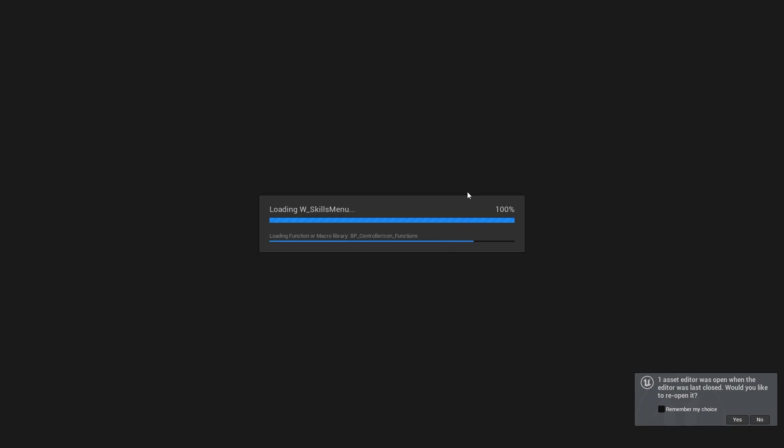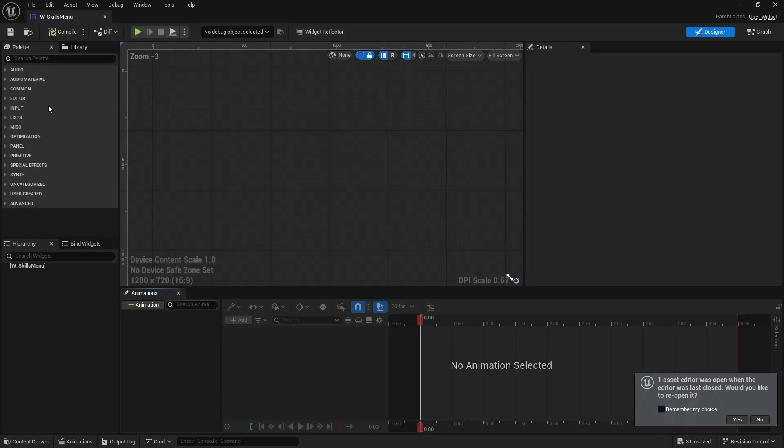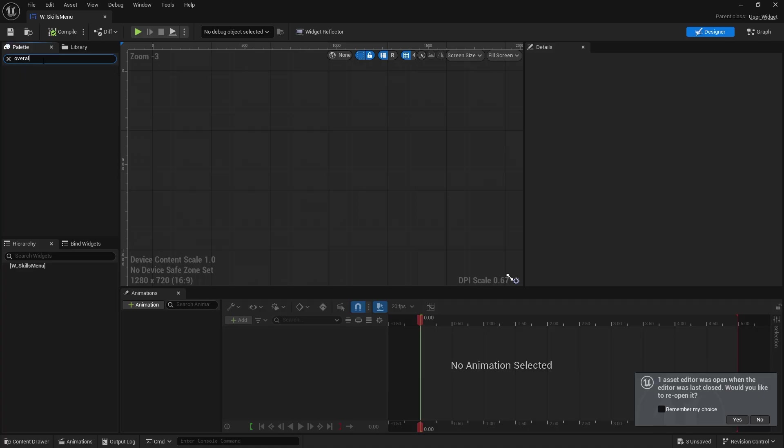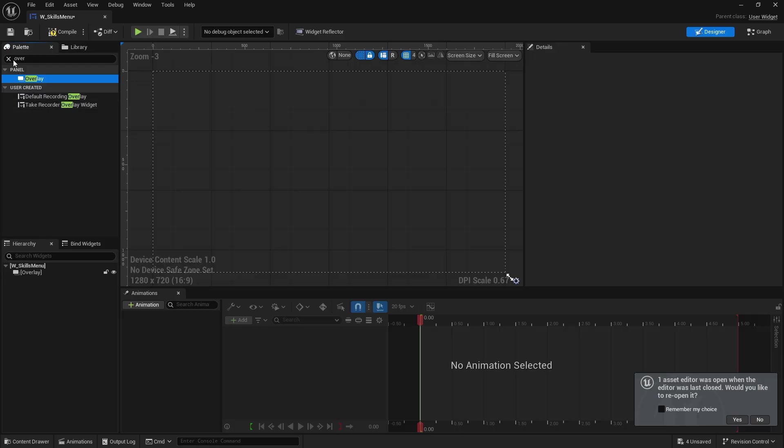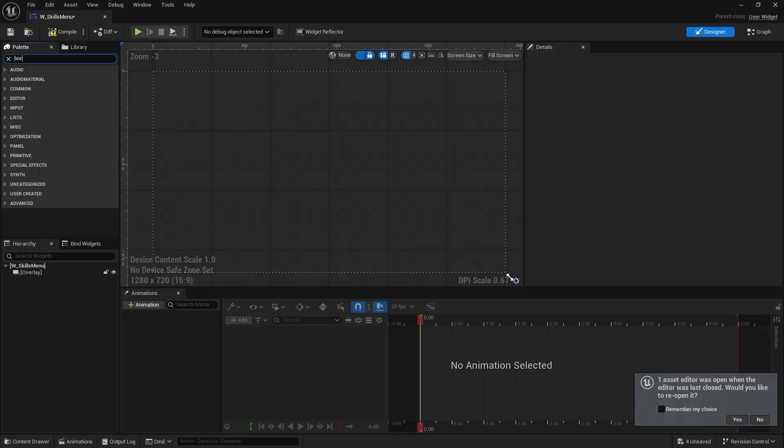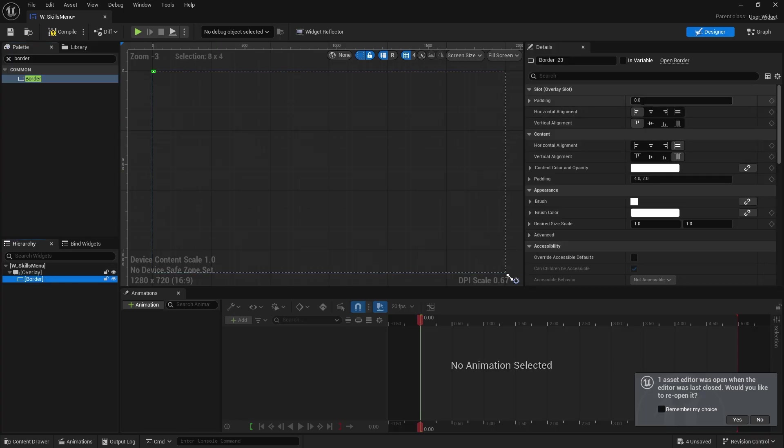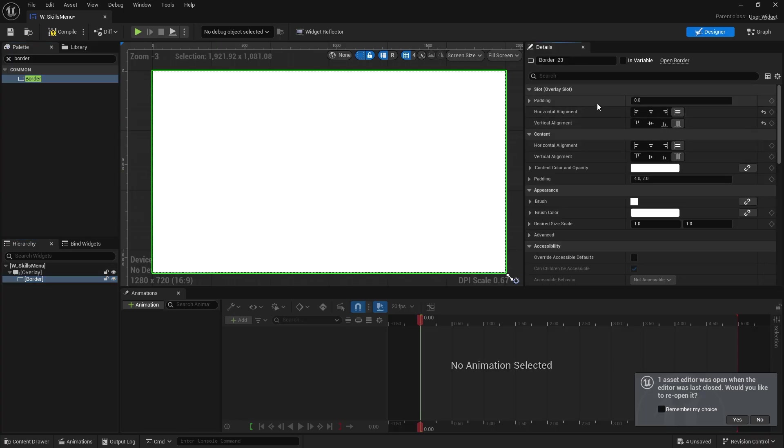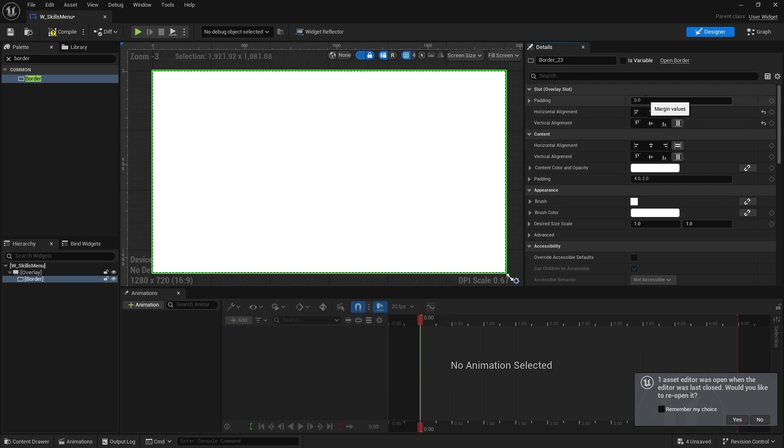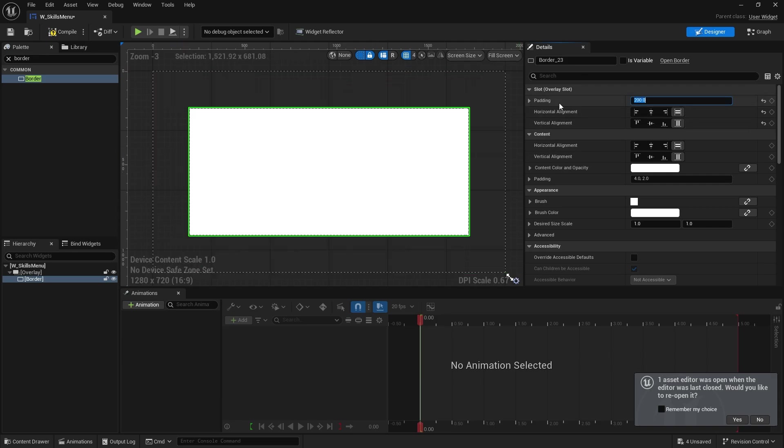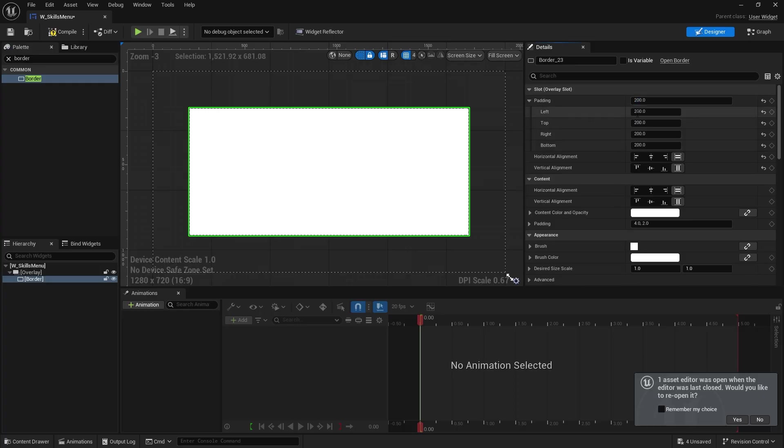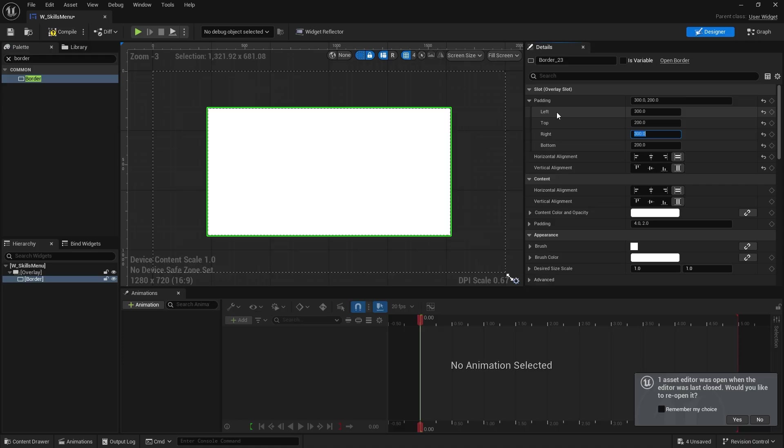So the skill menu is going to have a container that contains the whole entire menu system. So in here we're going to have the overlay and we're going to use that overlay to host a border. We're just going to go to overlay border and give it a padding here of 200 and I'm going to give it a padding on the left here a further 300 and the right here of 300 too.